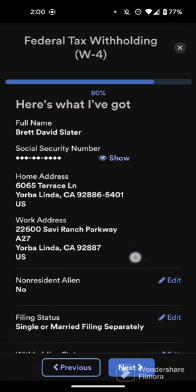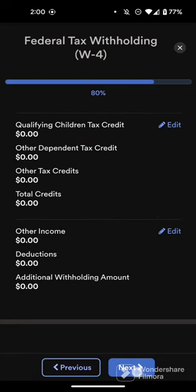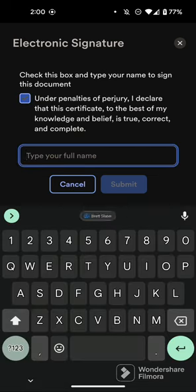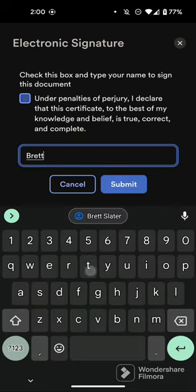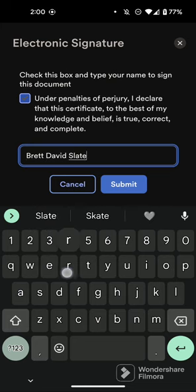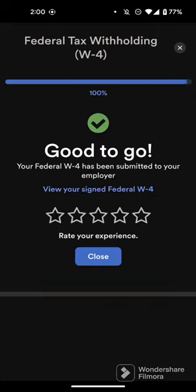Choose Next, and then you'll go through an overview of the edits. Choose Next again, then type your full name to sign. The screen will load and your withholding updates will be saved.